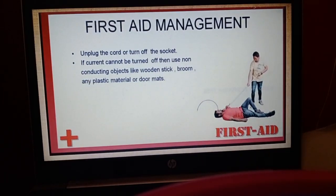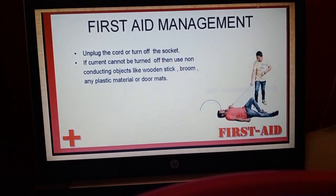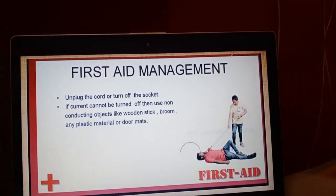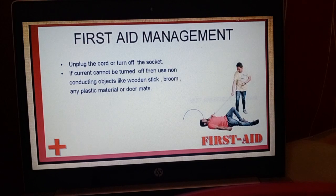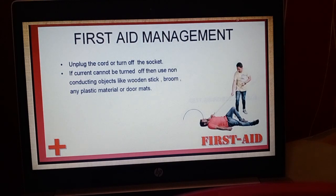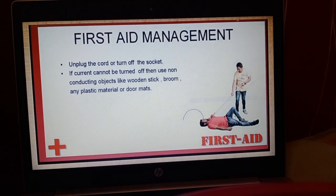Next is first aid for a person who got electrocuted — if someone gets an electric shock. First, quickly turn off the switch, socket, or unplug the cord from the electricity source. If you cannot cut the current, use a wooden stick, broom, plastic material, or a doormat to break the contact between the person and the wire. Then quickly rush to the nearest doctor or hospital as soon as possible.